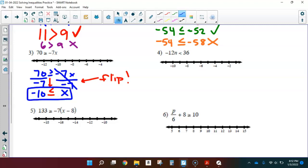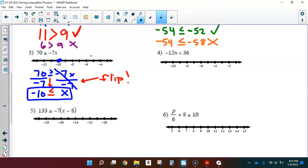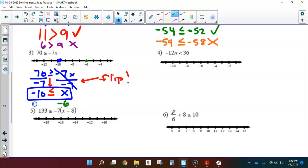Let's graph it. It could be equal to, so I use a solid circle on negative 10. Which side should I shade? Let's test negative 6. Is negative 10 less than or equal to negative 6? Yes — that is a true statement, so I'll be shading on this side of the inequality.